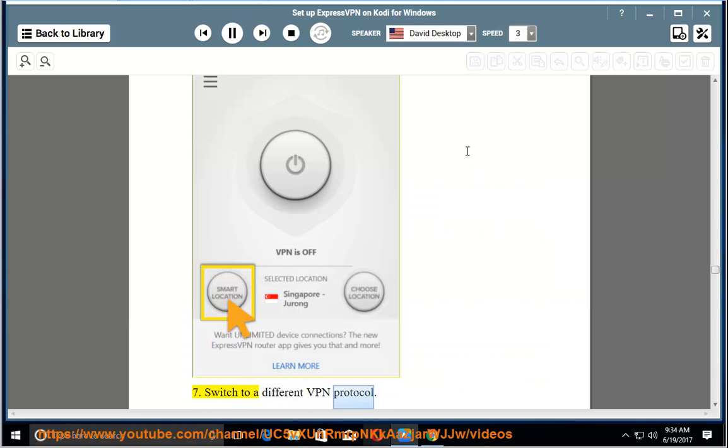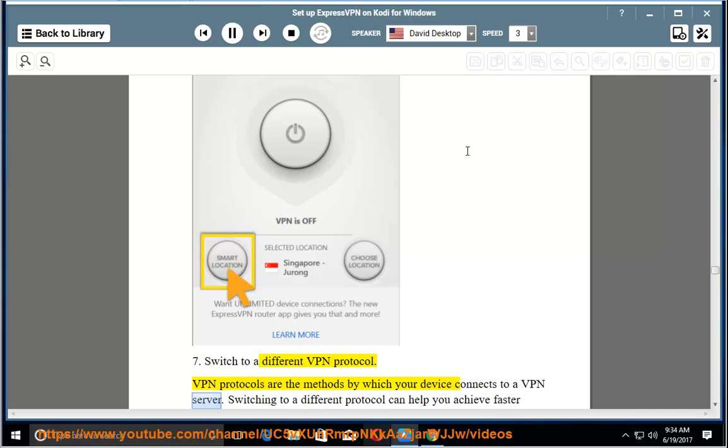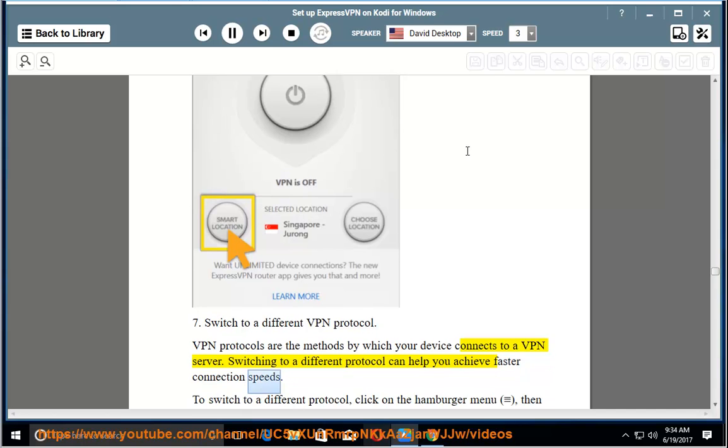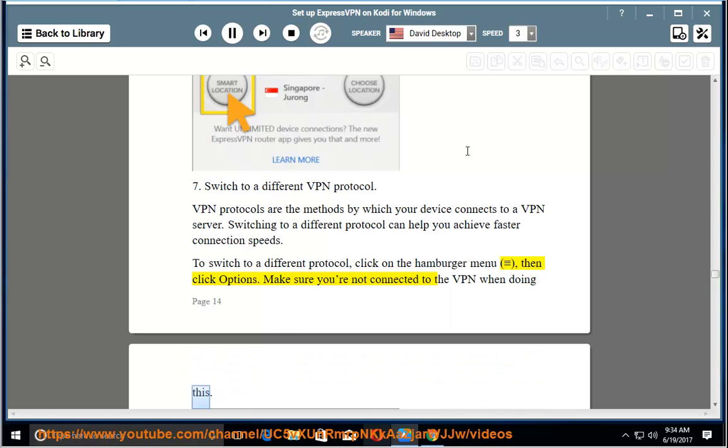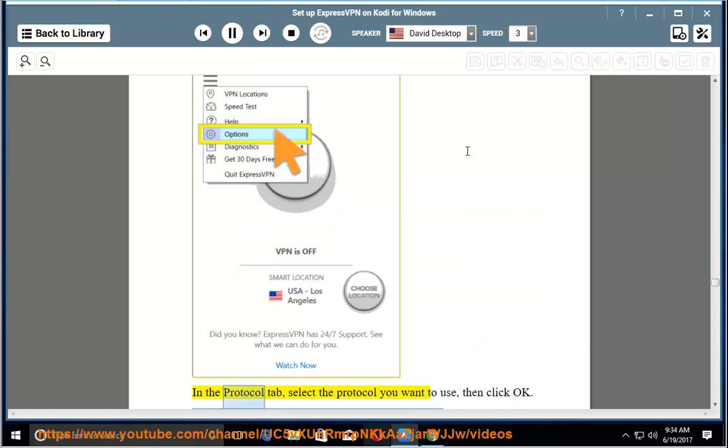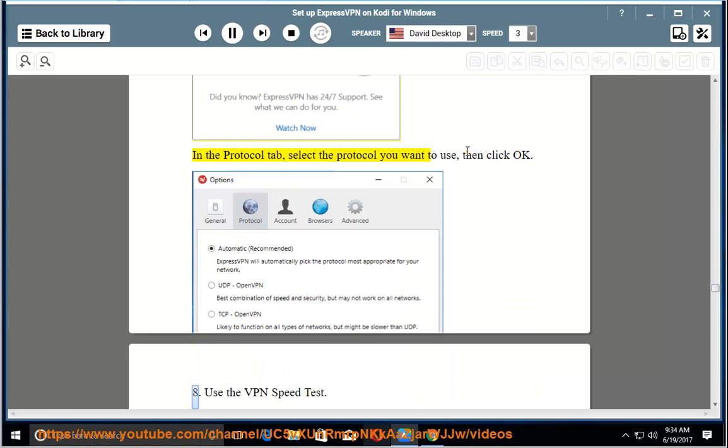7. Switch to a different VPN protocol. VPN protocols are the methods by which your device connects to a VPN server. Switching to a different protocol can help you achieve faster connection speeds. To switch to a different protocol, click on the hamburger menu, then click options. Make sure you are not connected to the VPN when doing this. In the protocol tab, select the protocol you want to use, then click ok.